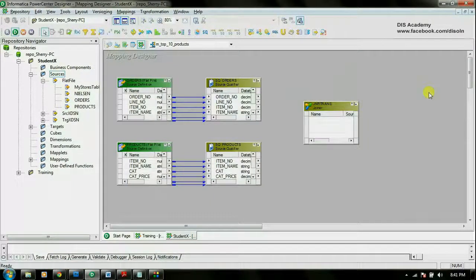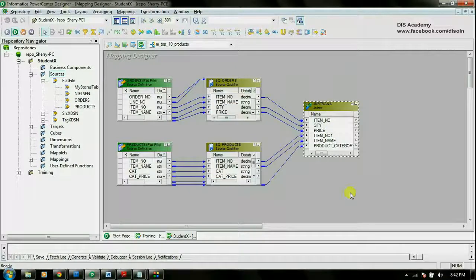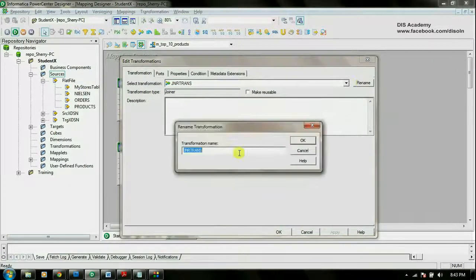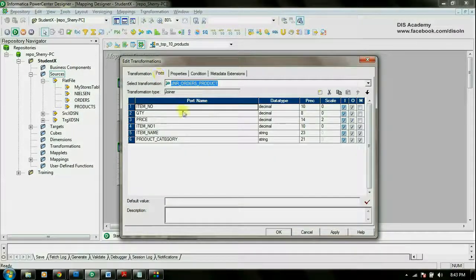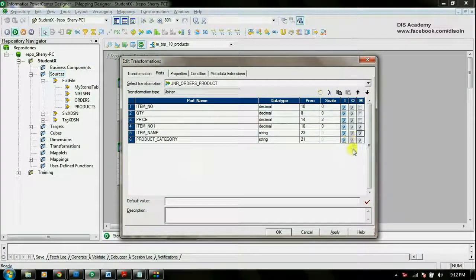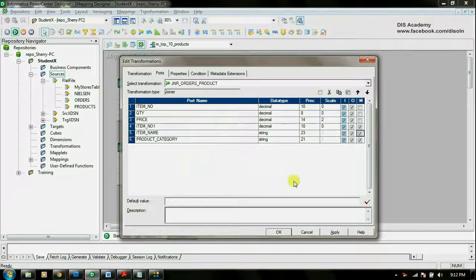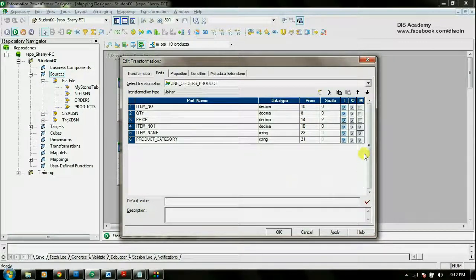Now let's take the columns to the joiner transformation. I have pulled the columns required from the orders table and the product table to the joiner. Let's open and see the properties. I am going to rename the transformation. Let's go to the ports tab. Here you can see the port name, data type, precision, scale, input port, output port, and a new port called the master or detail port. In terms of SQL terminology, we refer to the product table as the parent table and the orders table as the child table. But in Informatica, we refer to the product table as the master table and the orders table as the detail table. Here we have the product table as our master table, so I am going to set it as master by checking these ports.